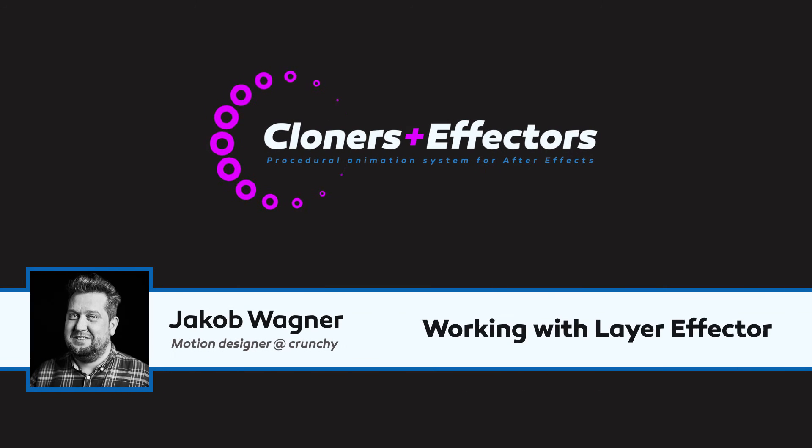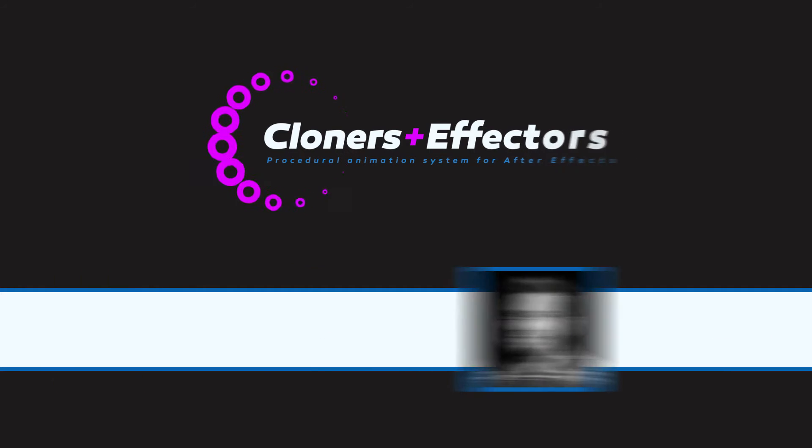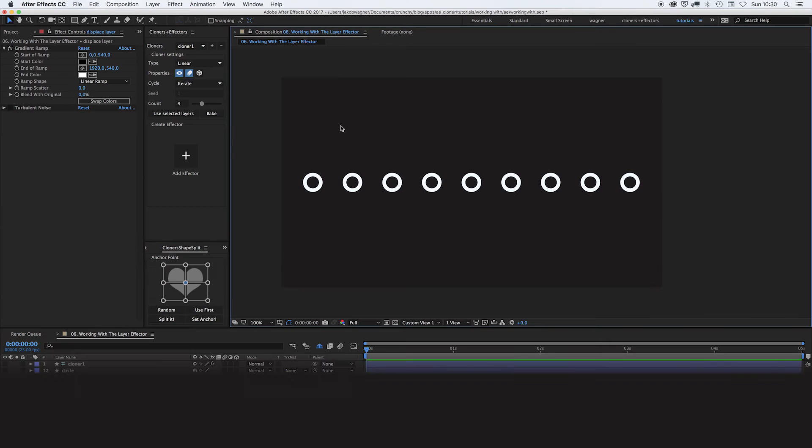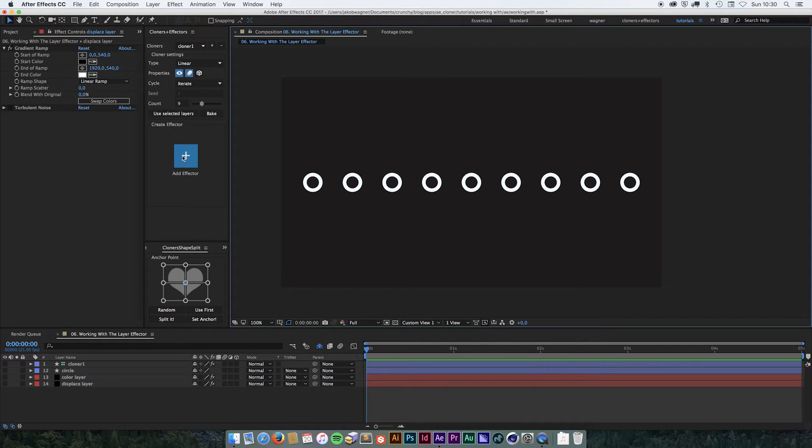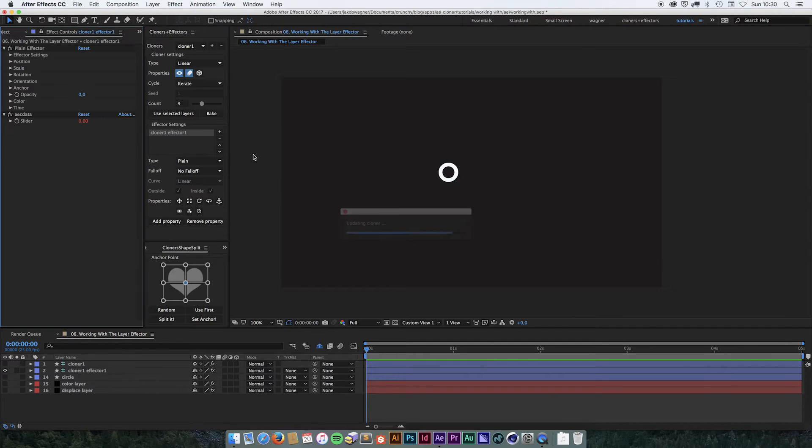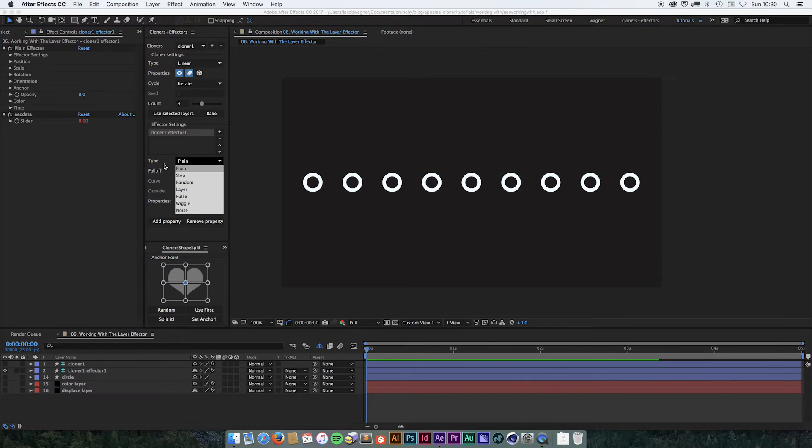Hi, I'm Jacob Weigner. In this video, we are going to look at how to work with the layer effector. In this scene, we have a linear cloner with nine clones in it. We are going to add a layer effector, so we click the Add Effector button and change the type to Layer.